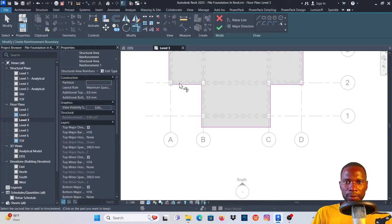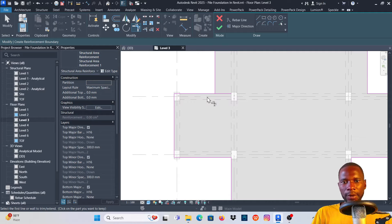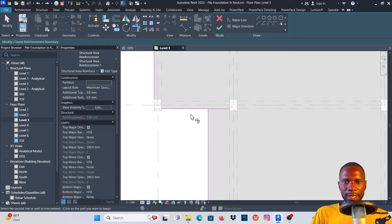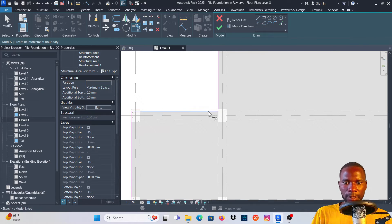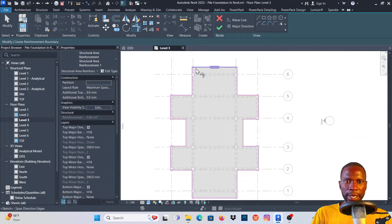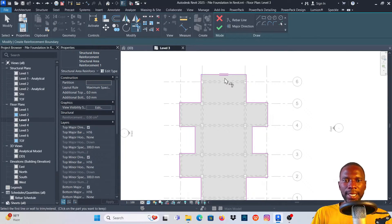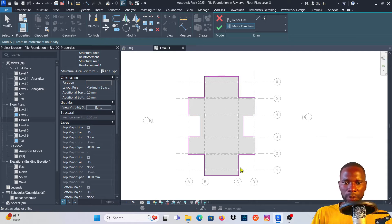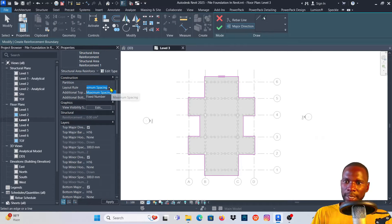Finish trimming all the edges. Be careful — if you accidentally pick the wrong edge, press Ctrl+Z to undo, then make sure you pick the correct edge and the line you want to keep so the trim works properly. Once done, you'll notice double lines showing the span direction. You can change it by clicking Major Direction if you want. We've now trimmed our edges and sketched the boundary.